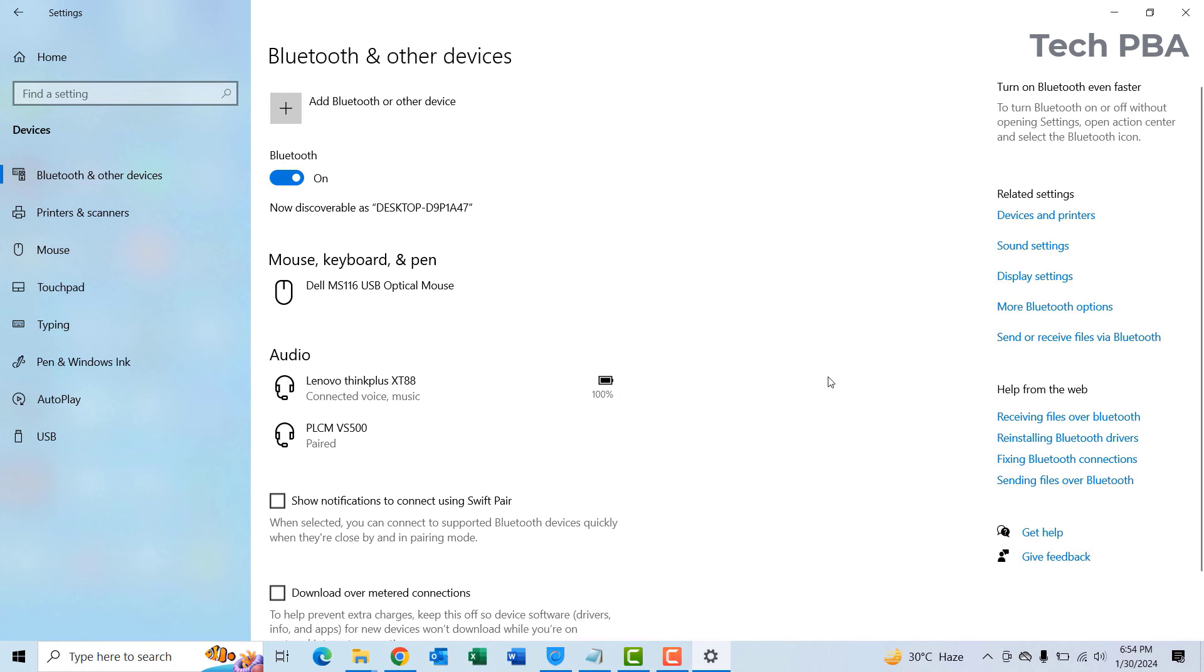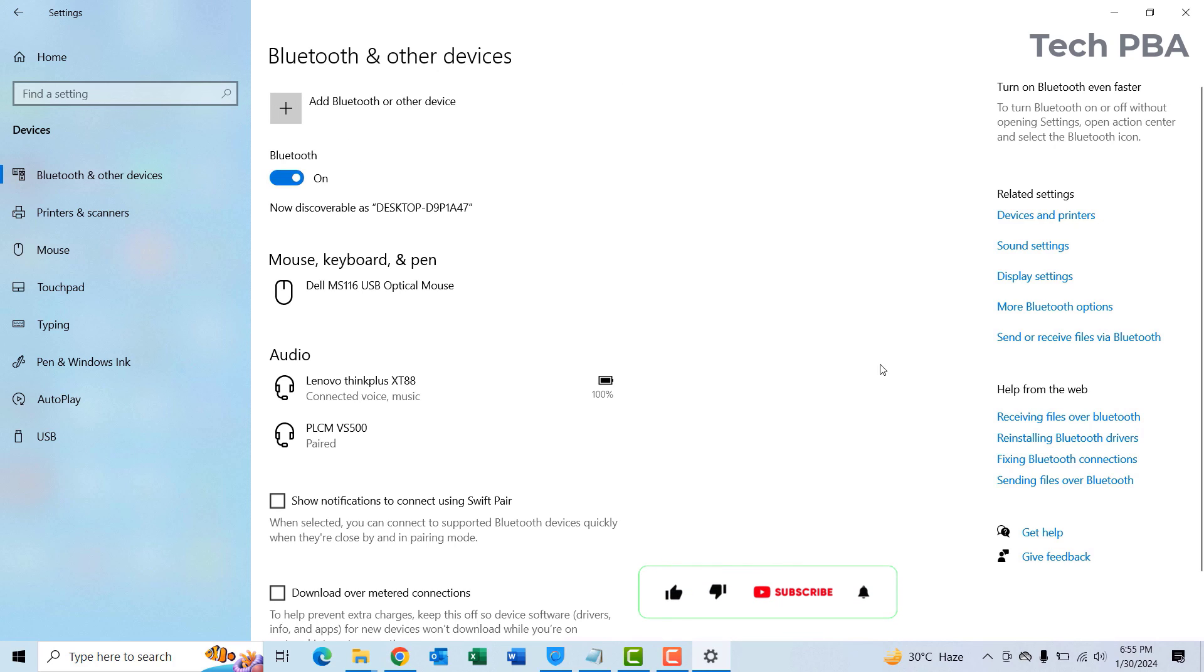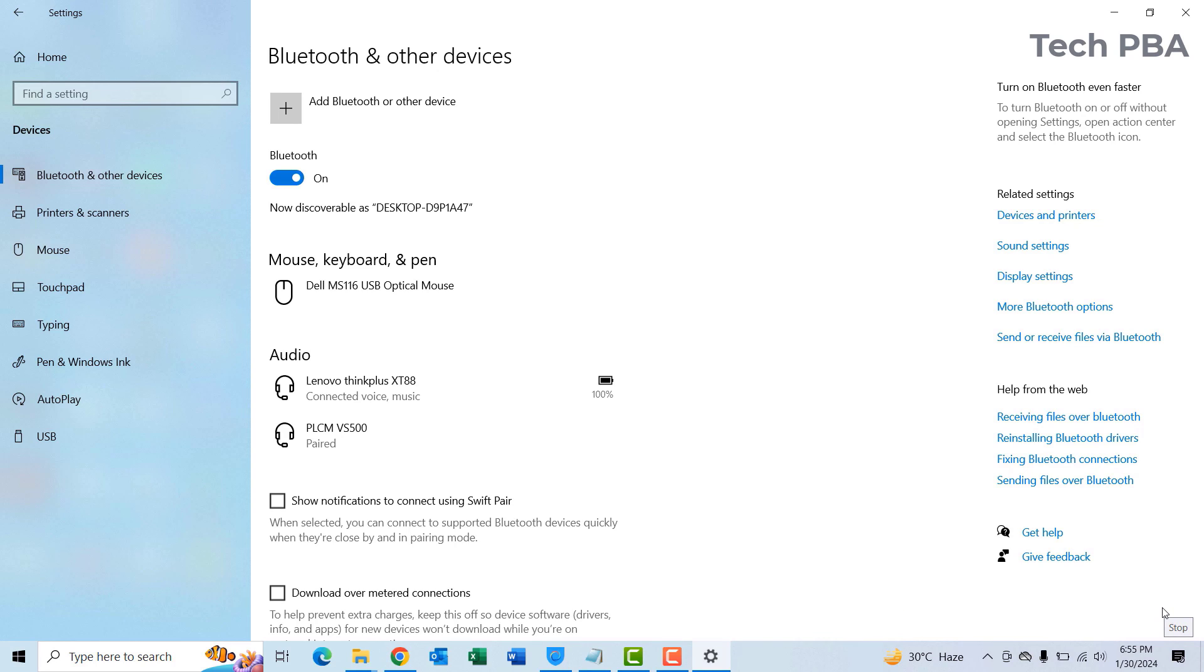So guys, this has been a quick tutorial on how to turn on your Bluetooth on Windows 10 PC and connect or add Bluetooth devices to it. Please click on the Subscribe button, the Like button, and the Share button below this video. I will see you in another video, bye!